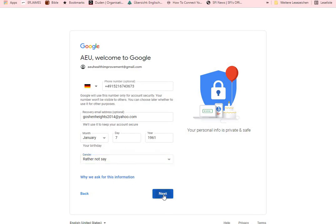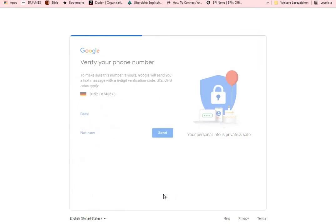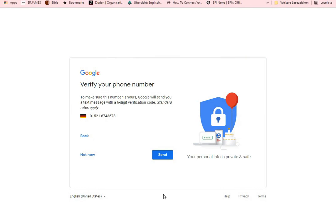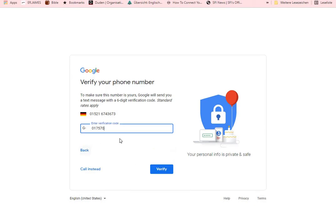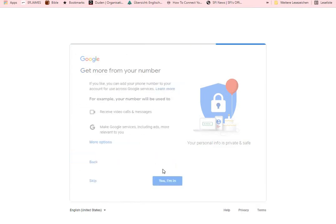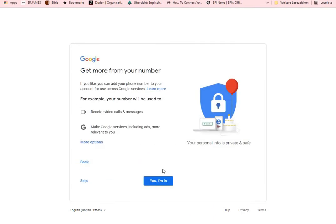Once we're done with that, click on Next. Here they want to verify your phone number, so click Send. They will send you a code — once they send it, you enter the code and click on Verify. This will verify your phone.